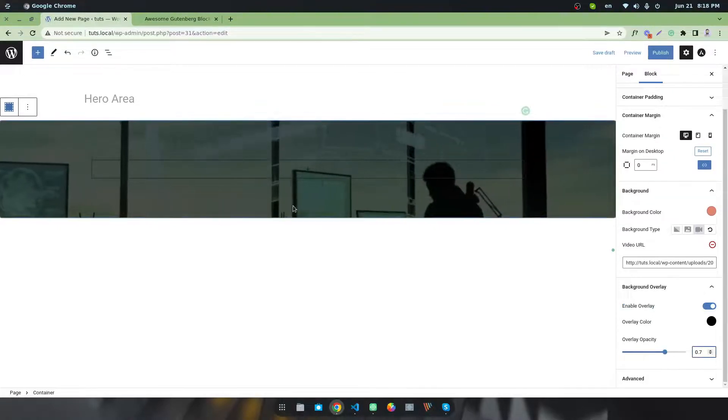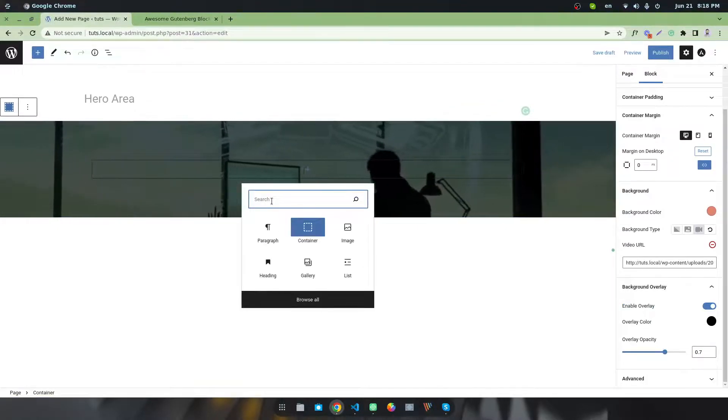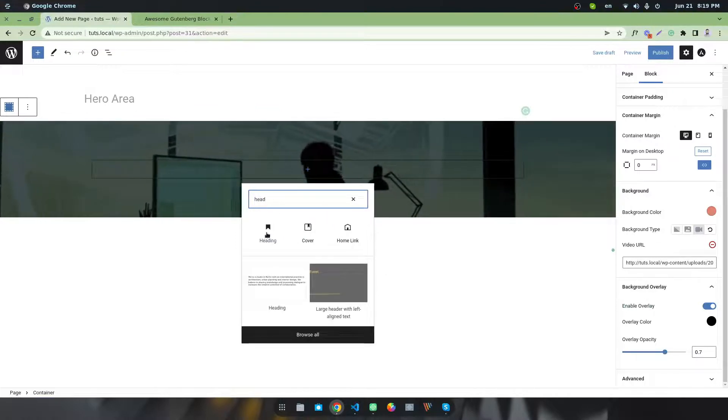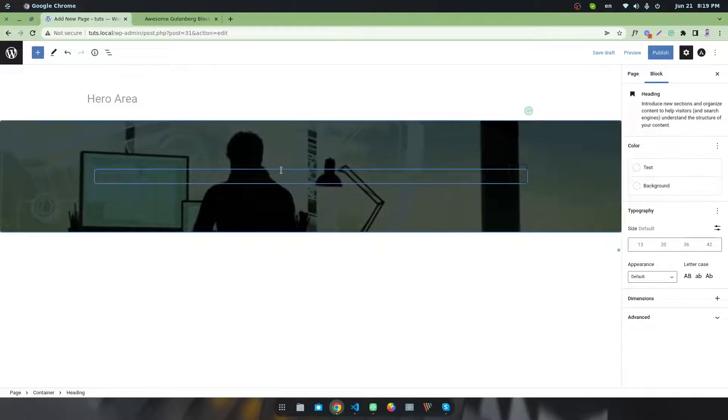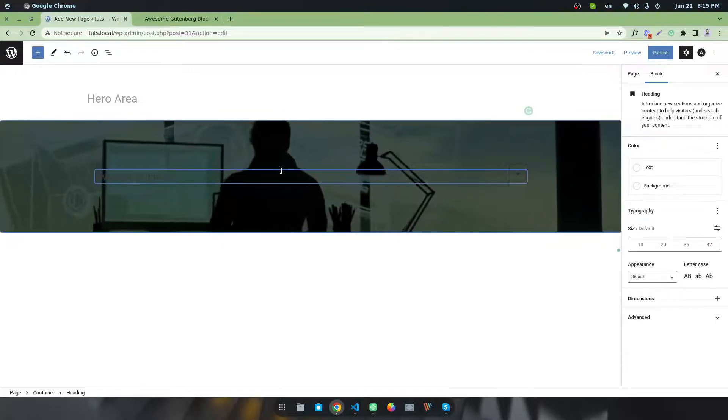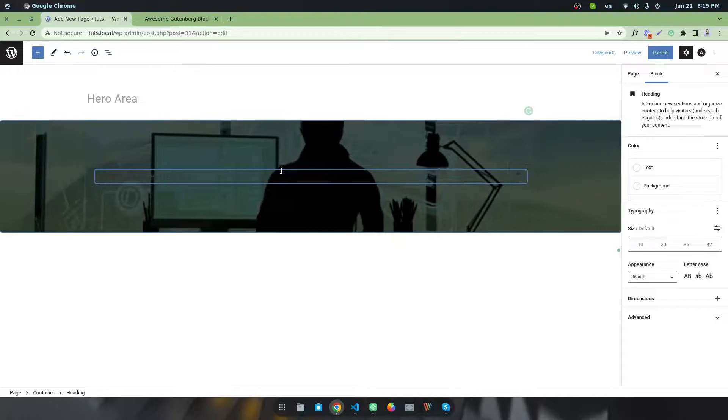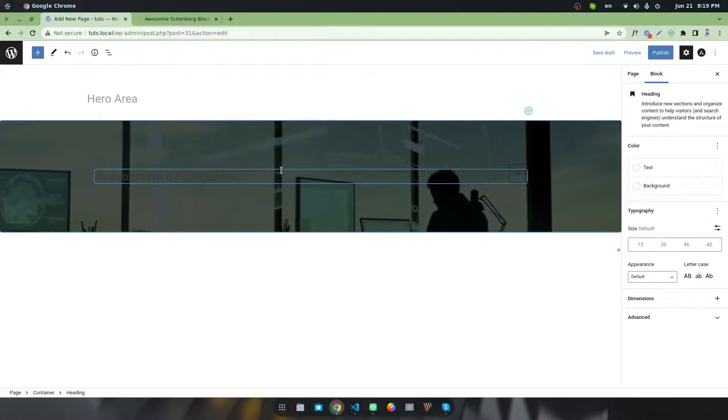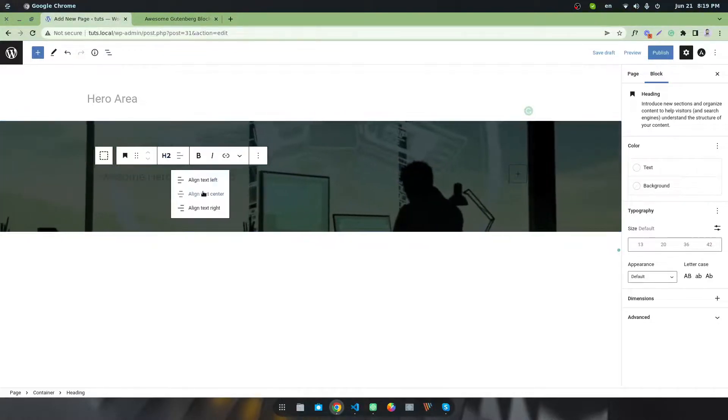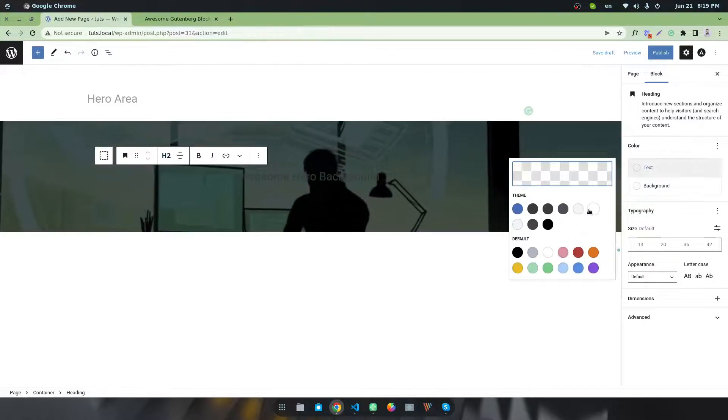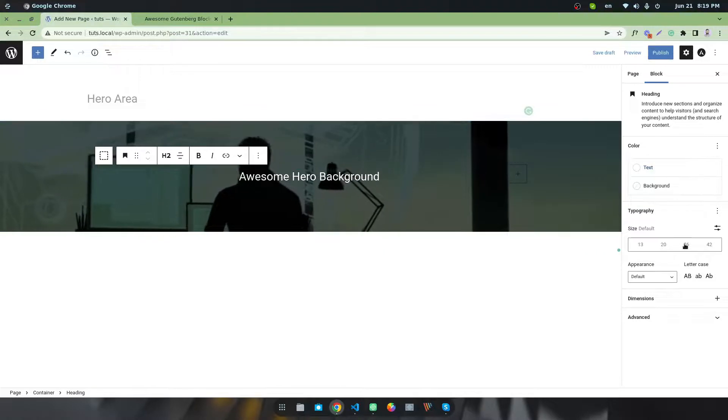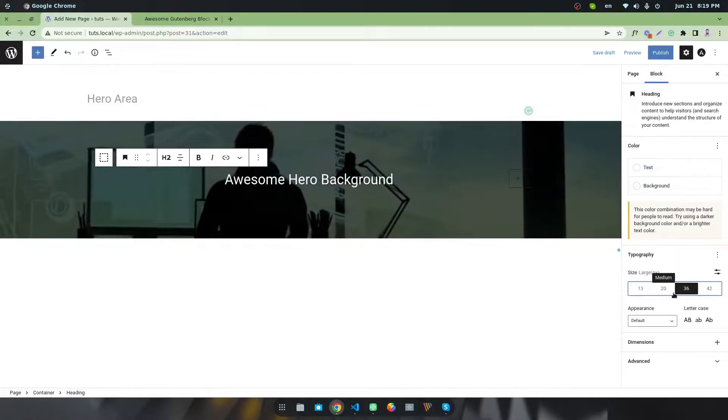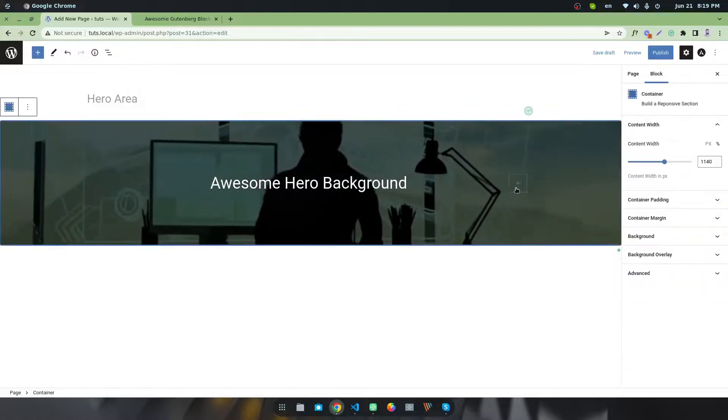I'll add a heading: 'Awesome Hero Background.' I want to make it centered and change the color to white. I want to make it a bigger size, like 36 pixels, or you can increase it to 42.